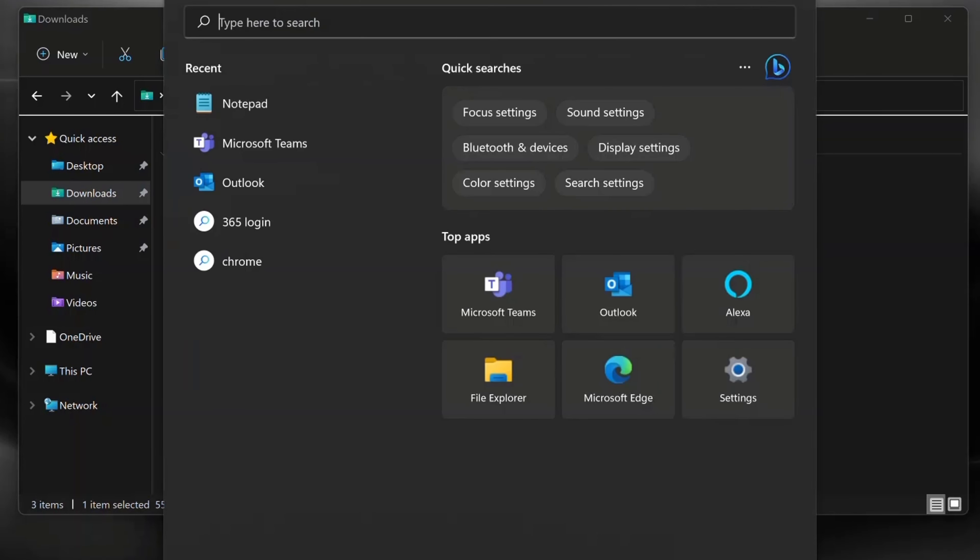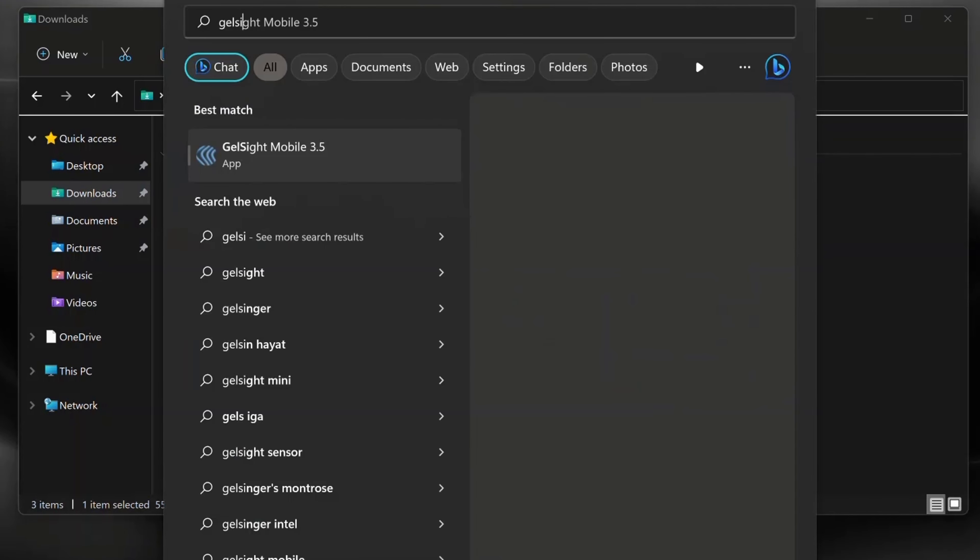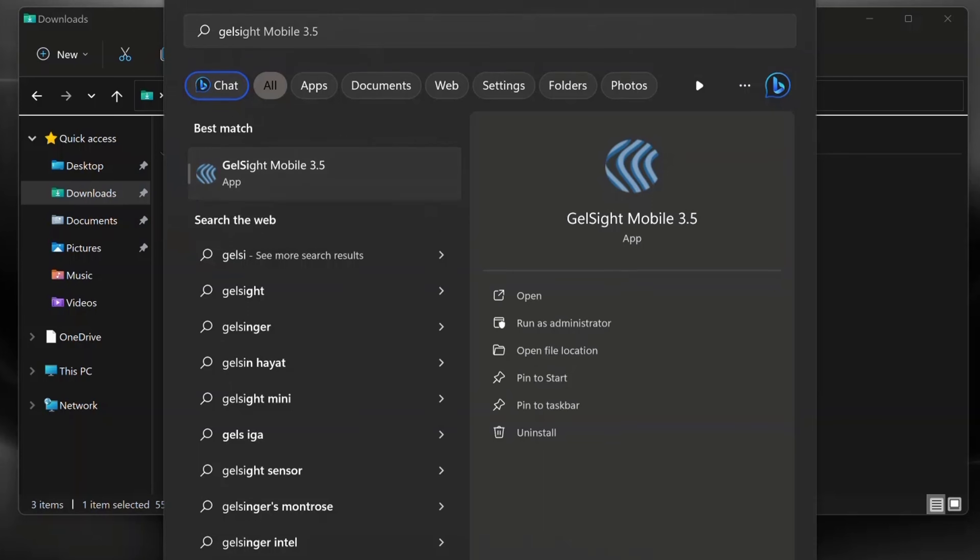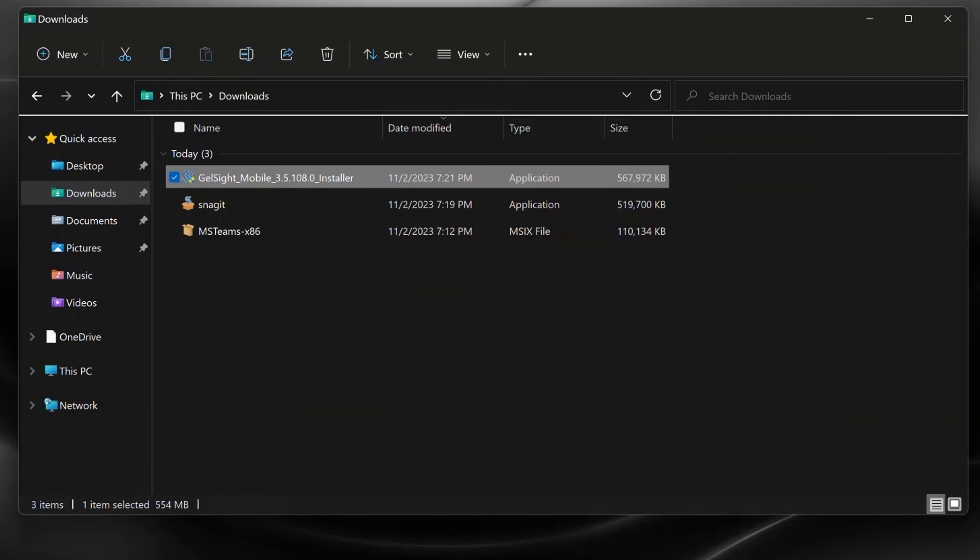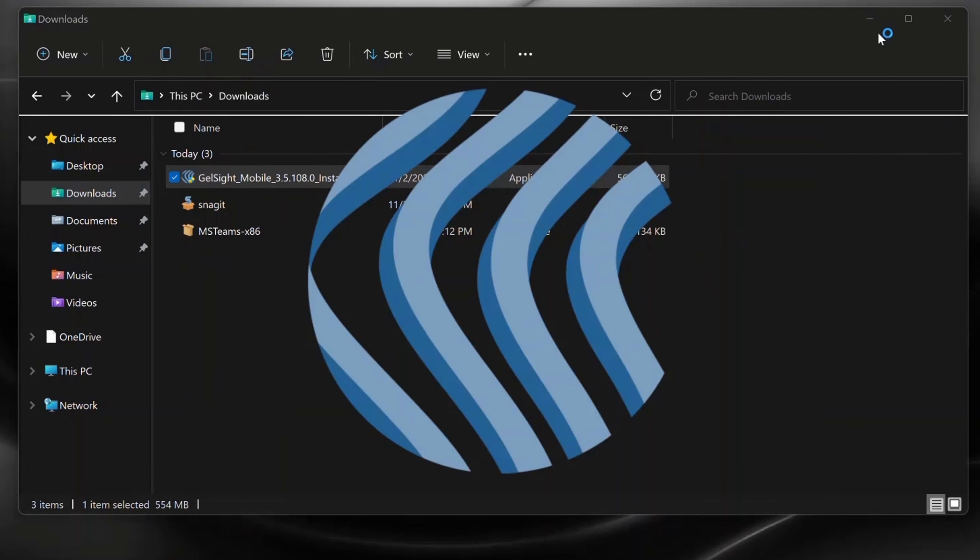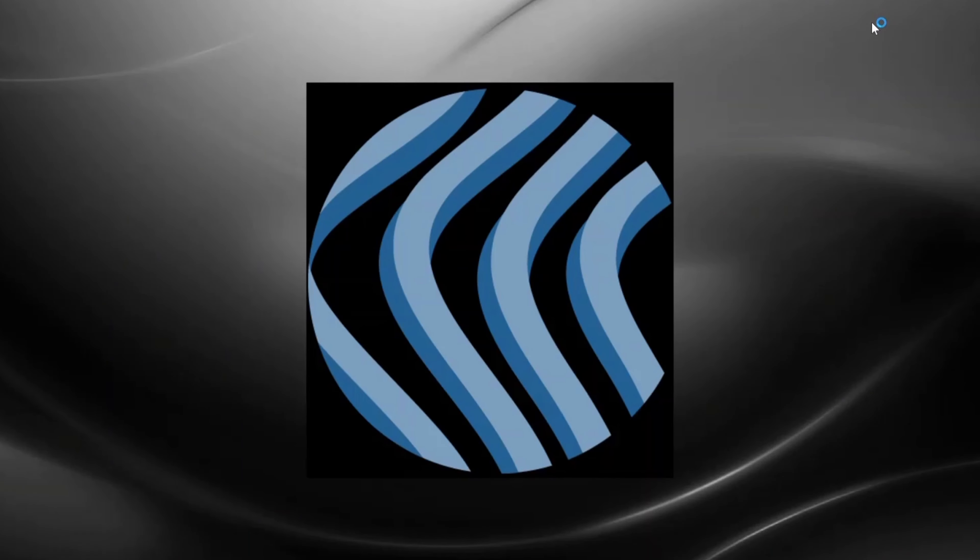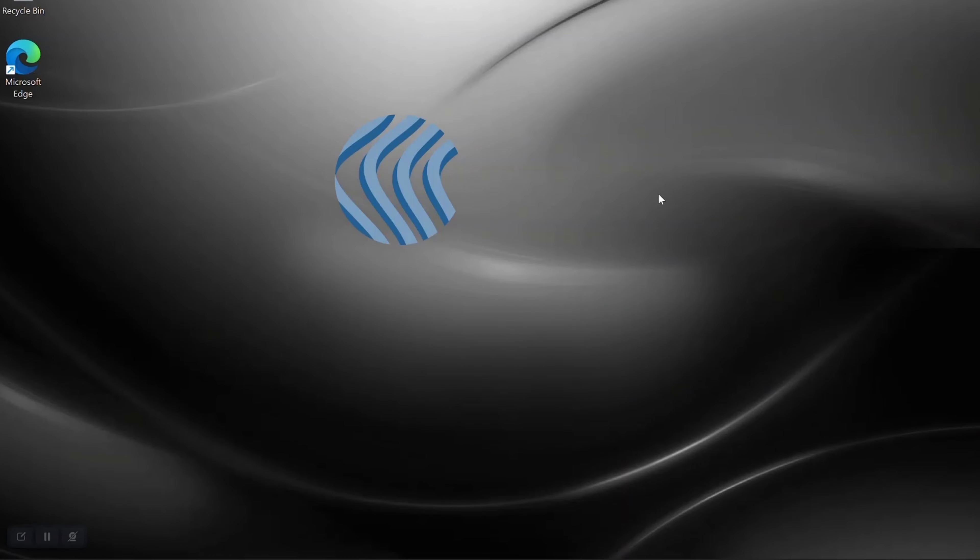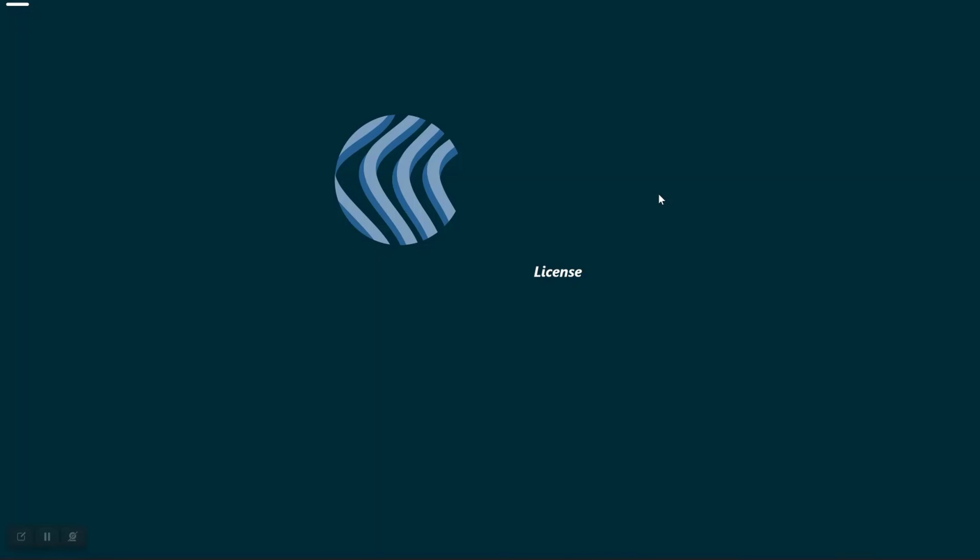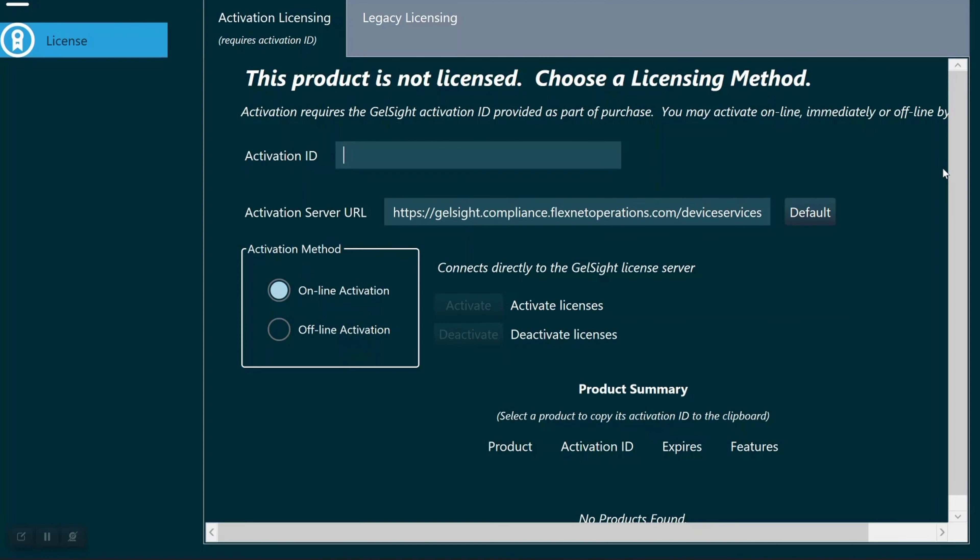You can then search for and open the Gelsite mobile software. When it opens, you'll be prompted to enter the activation ID for your installation.